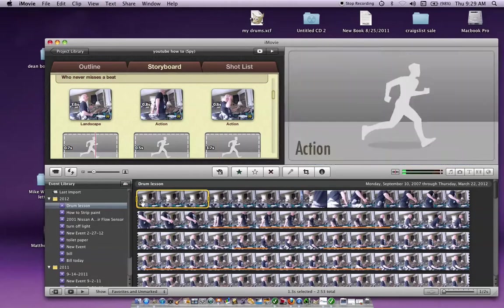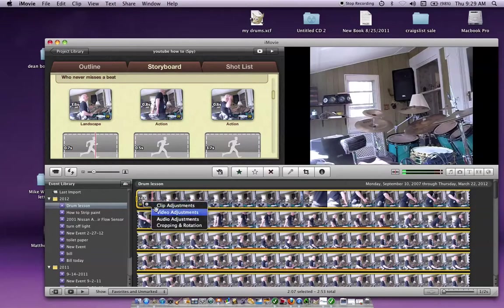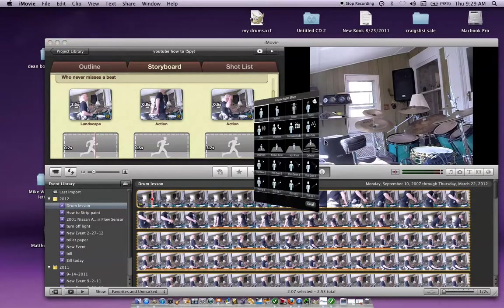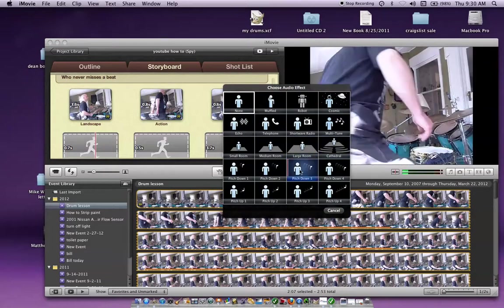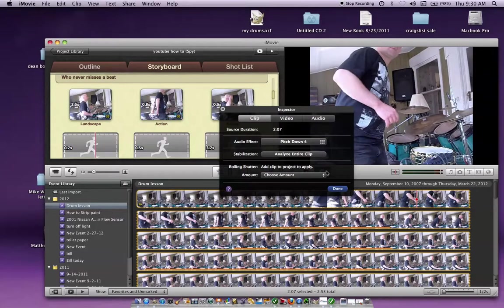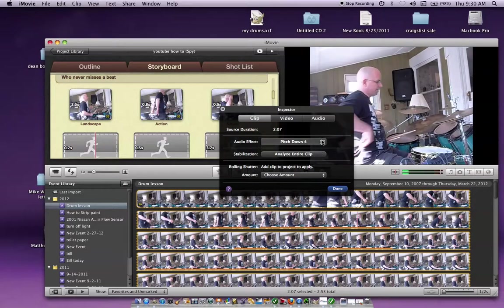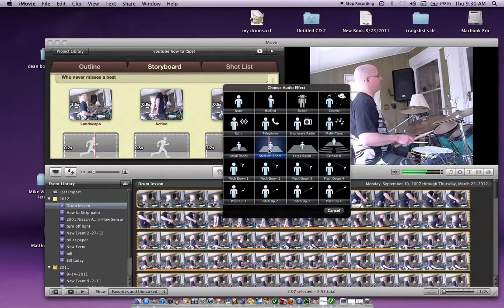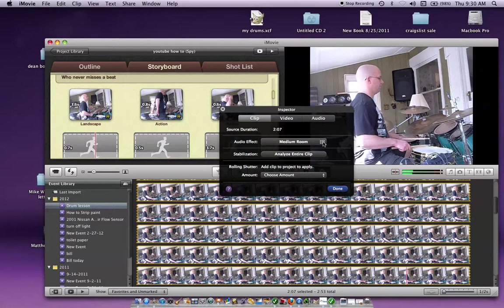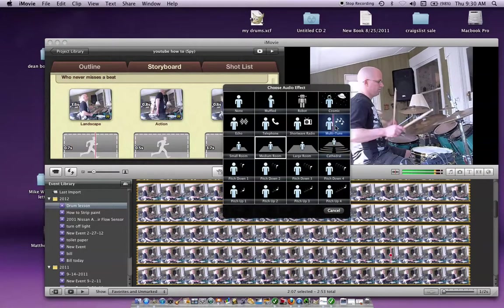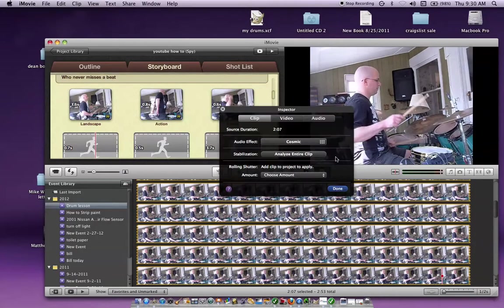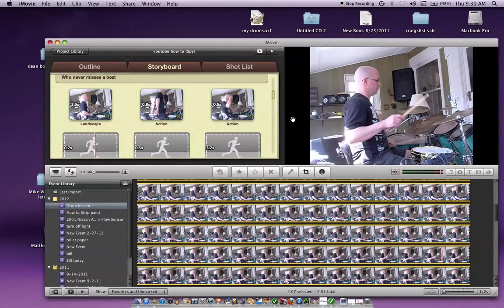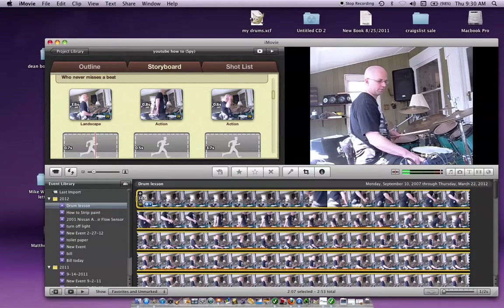Like currently they're, you have this little thing here, you can click on it and do clip adjustments. I'll just click on that, clip adjustments. You can put an audio effect on there. So it'll start playing and then we can pitch down sound. We'll keep playing it. Or we can do medium room sound. Or we can do cosmic.